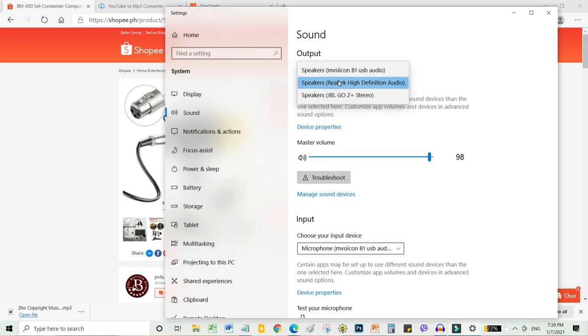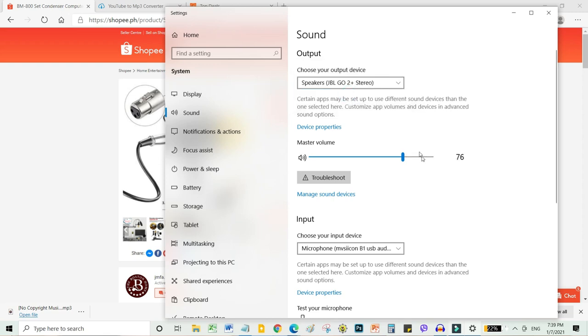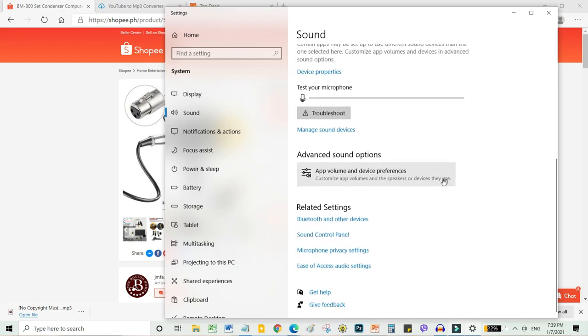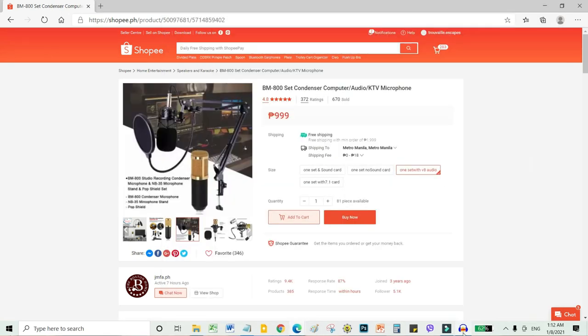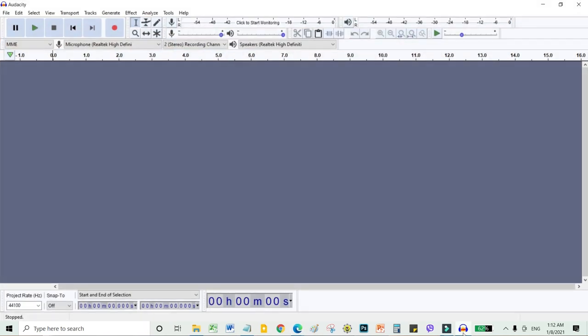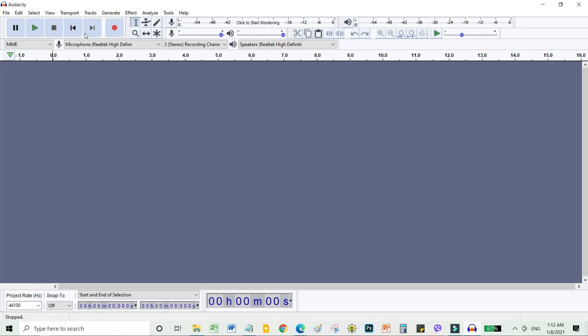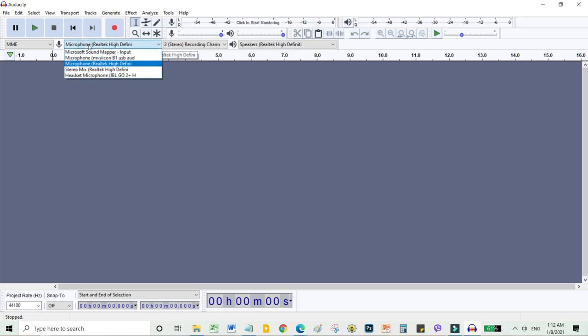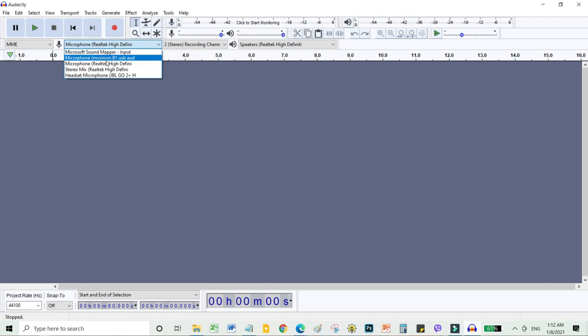So, click that. Now let's open Audacity, software for recording audio. Don't forget, before we record anything, make sure to change this one. Change your input from Realtek high definition to microphone Microsoft MVSI USB audio.